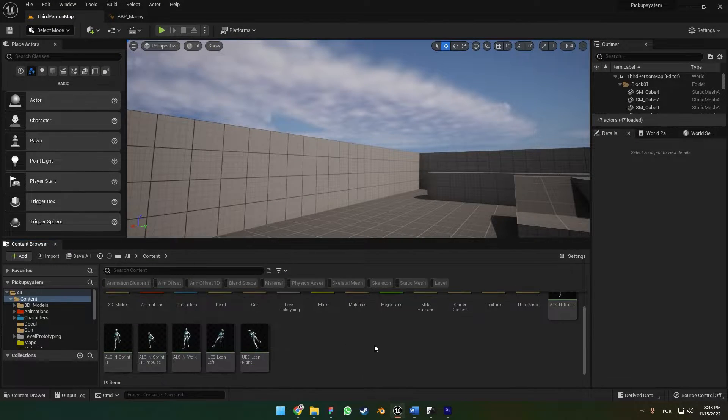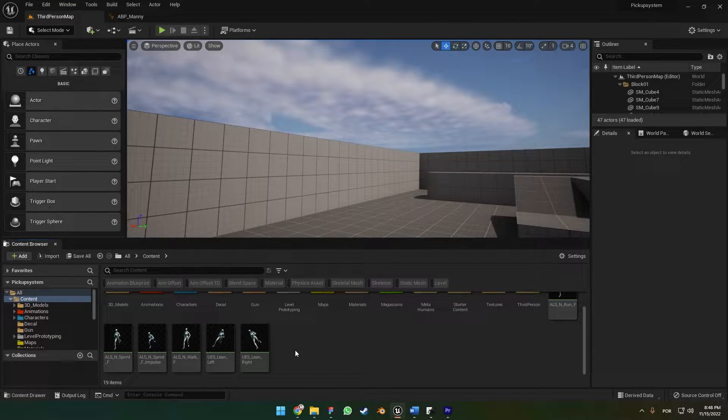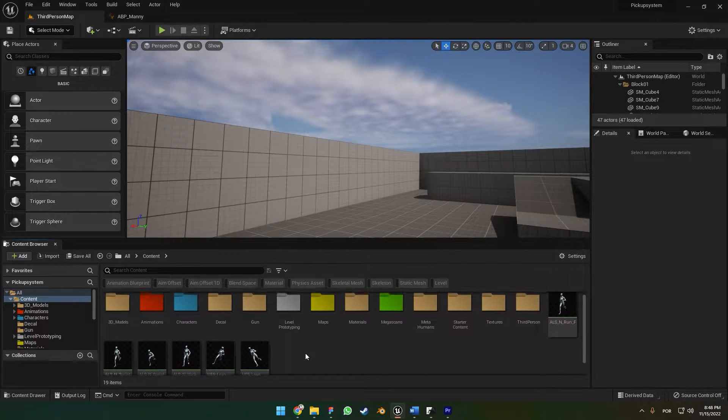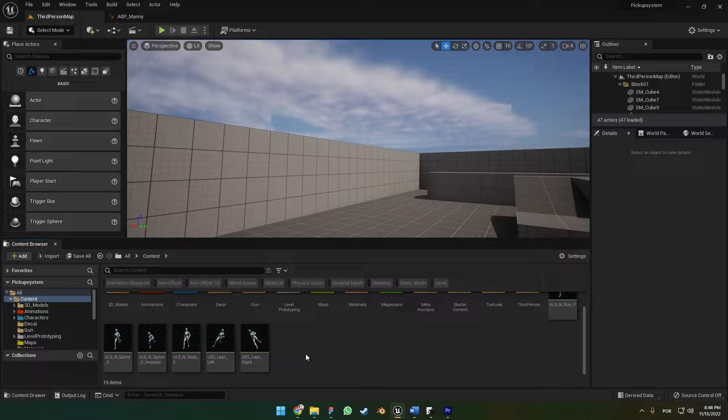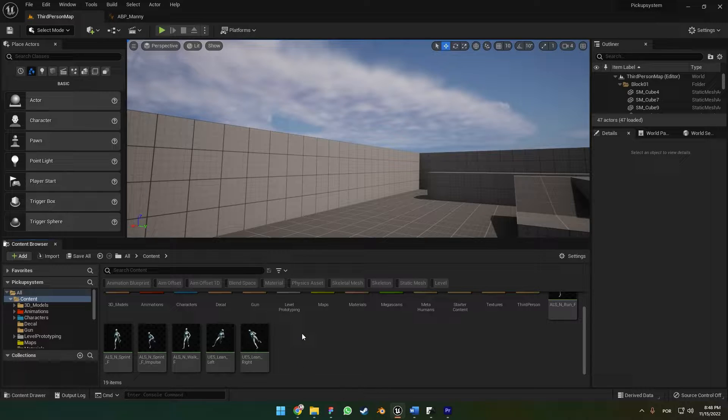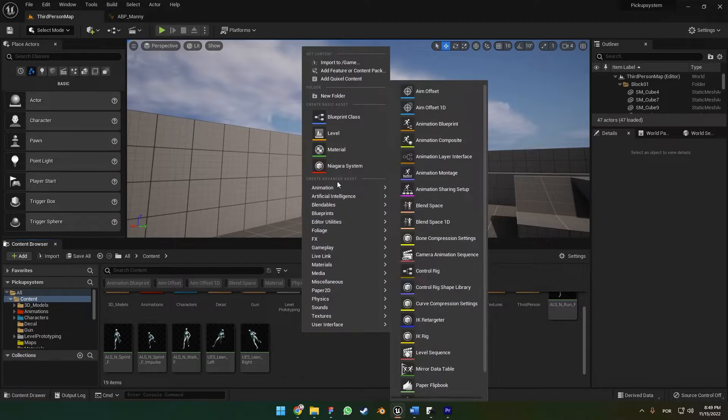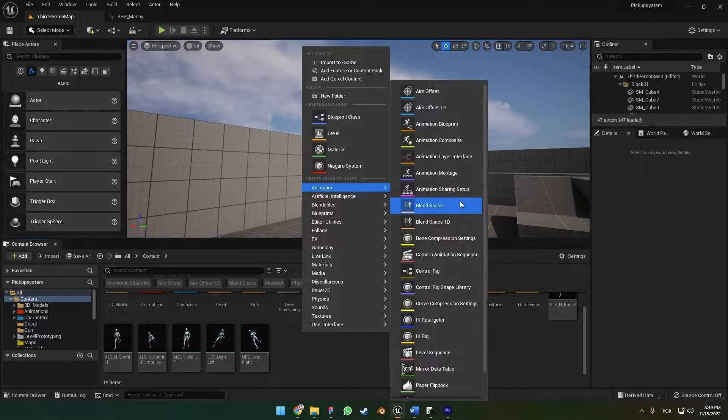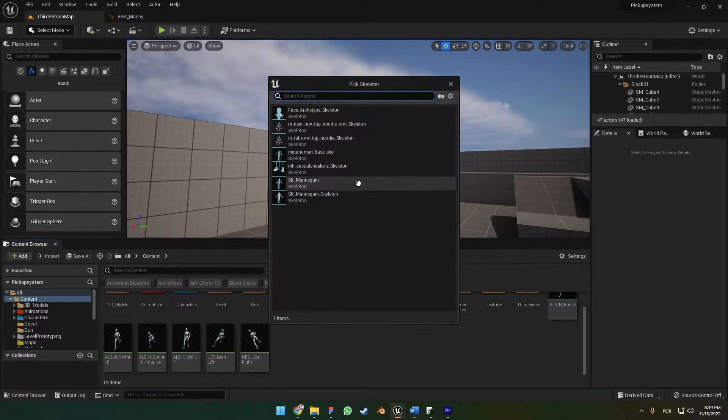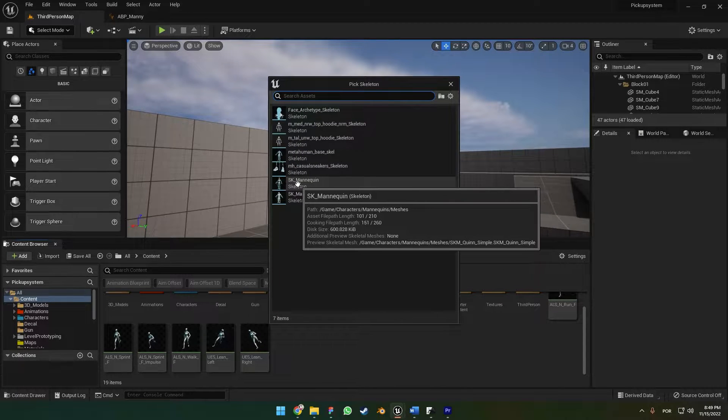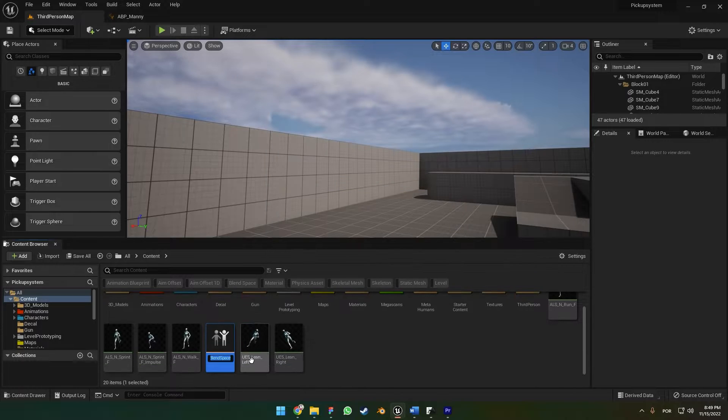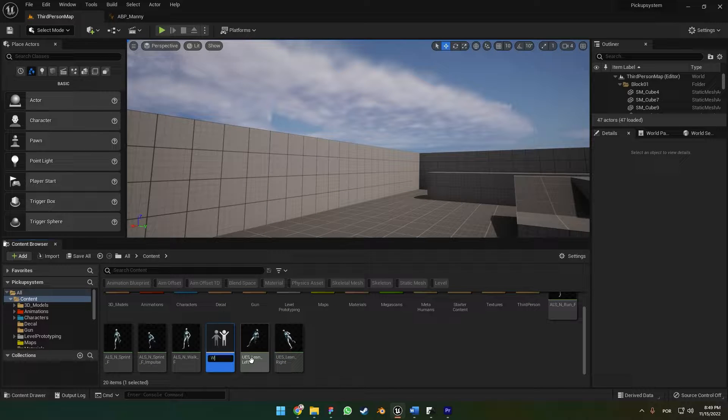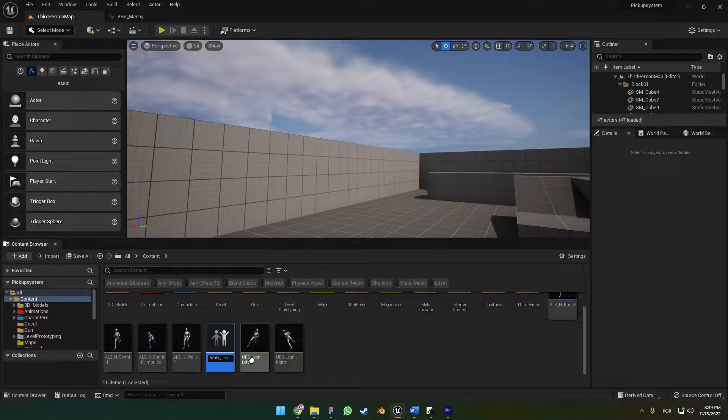Alright, so the first thing we're going to do here is create a new animation blend space. Just right-click, go to Animation, then Animation Blend Space. In UE5, this is going to be called Walk and Lean.